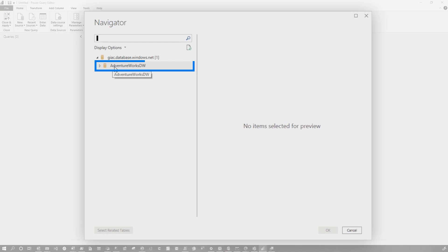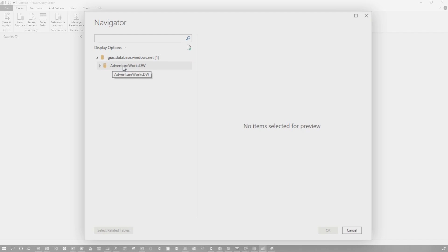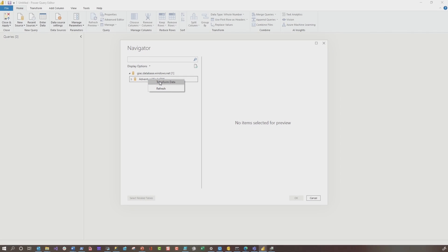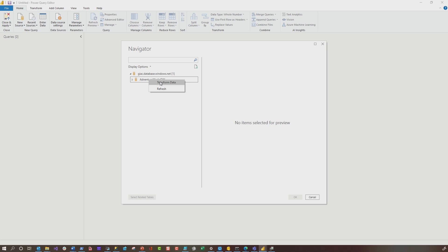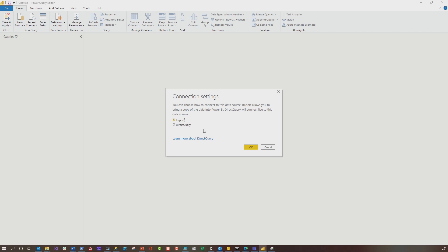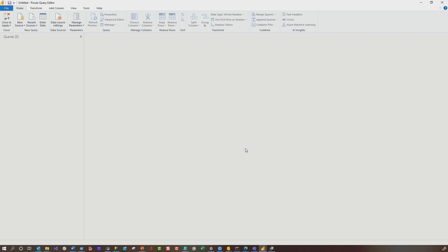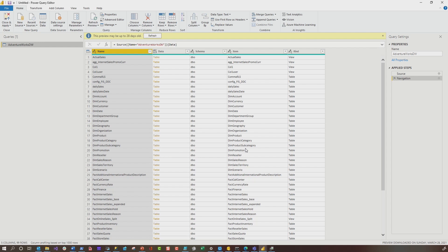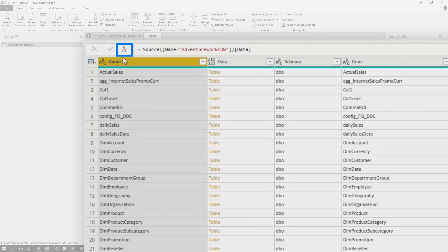How many of you guys knew you could do this? You see this? This is my database. How many of you guys have ever right-clicked on this and chose transform data? Alex actually showed me this and I was like, what? What's gonna happen? First, you get the prompt for import or direct query — let's go ahead and import. It opens up and gives you this table list.